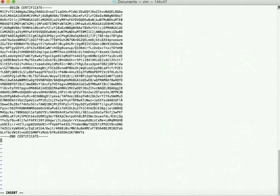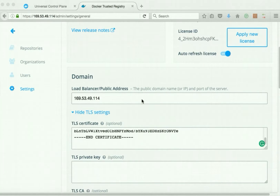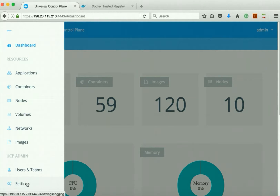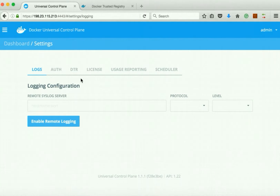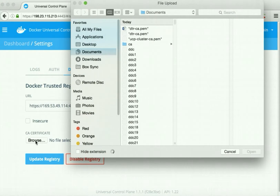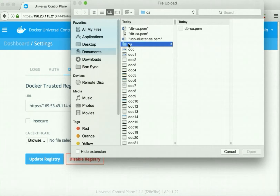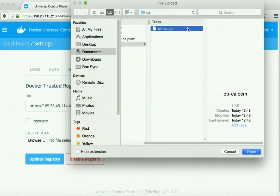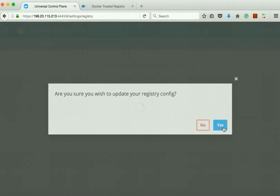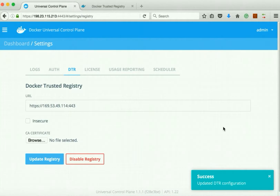We paste the DTR certificate content into a file named 'dtr_ca.pem' and save it. Now we go to the UCP dashboard to load the DTR certificate. Go to Settings, click DTR, click Browse, open the certificate, select the CA, and update the registry — say yes. The registry is successfully updated.